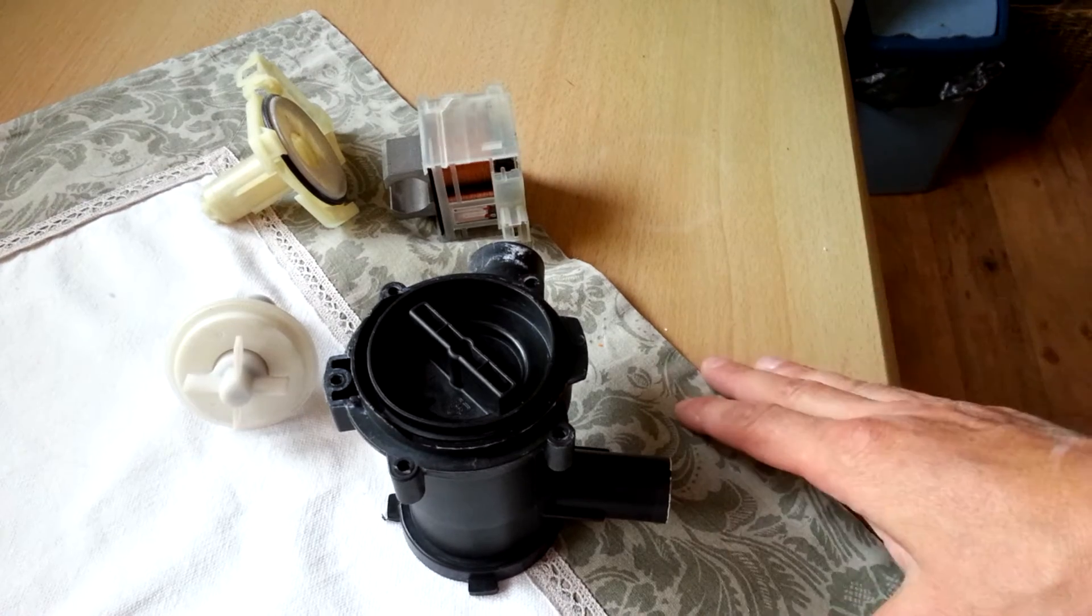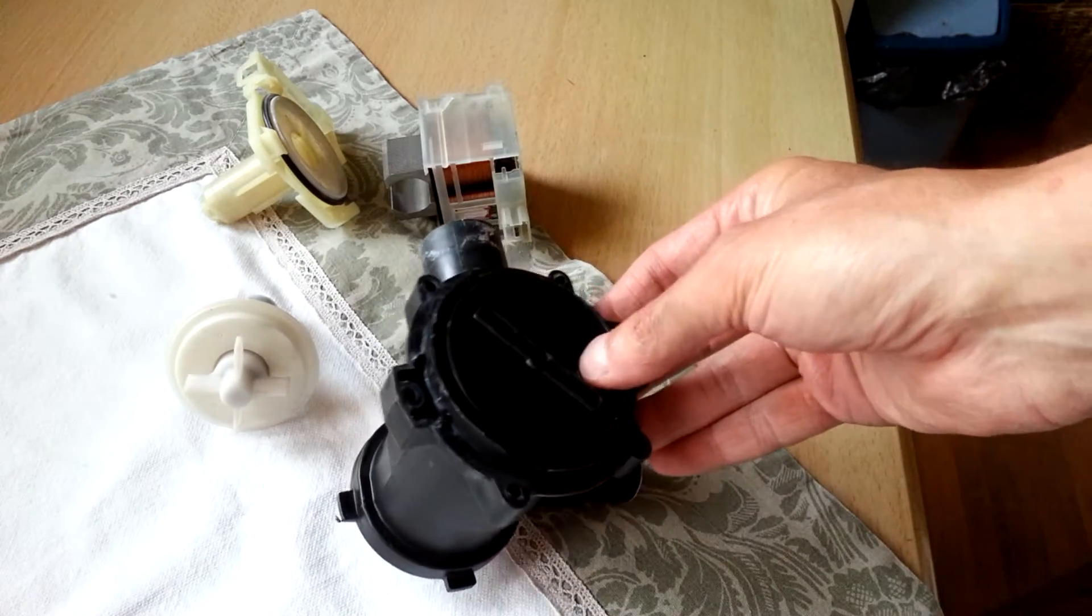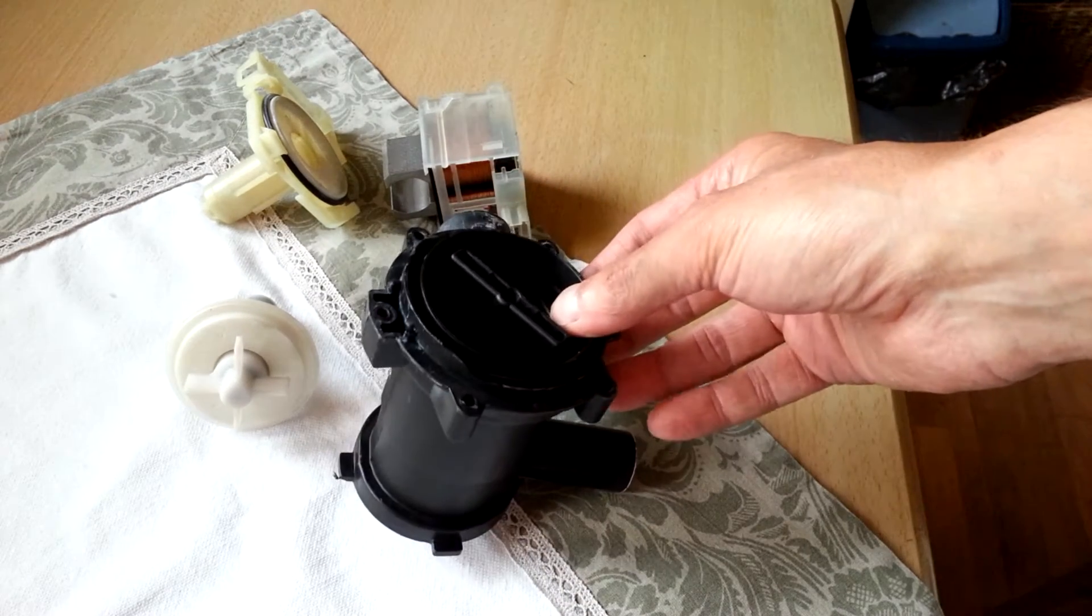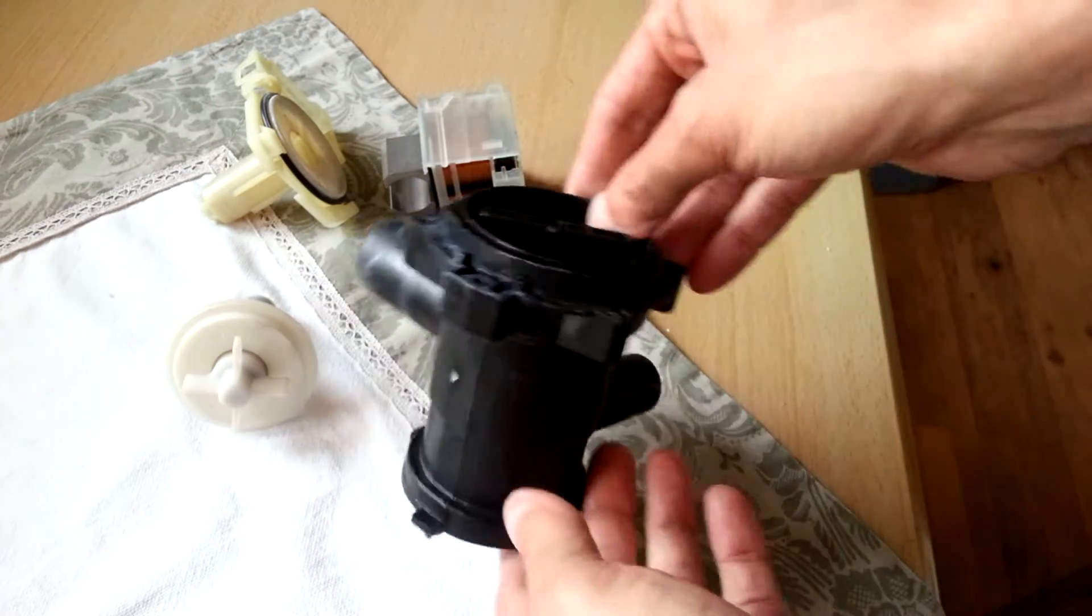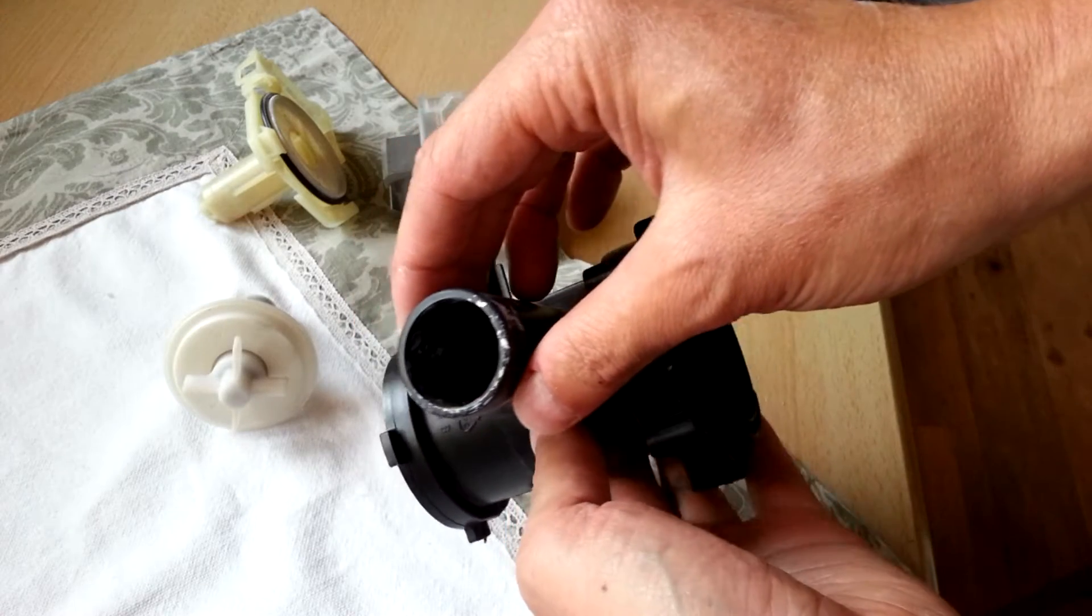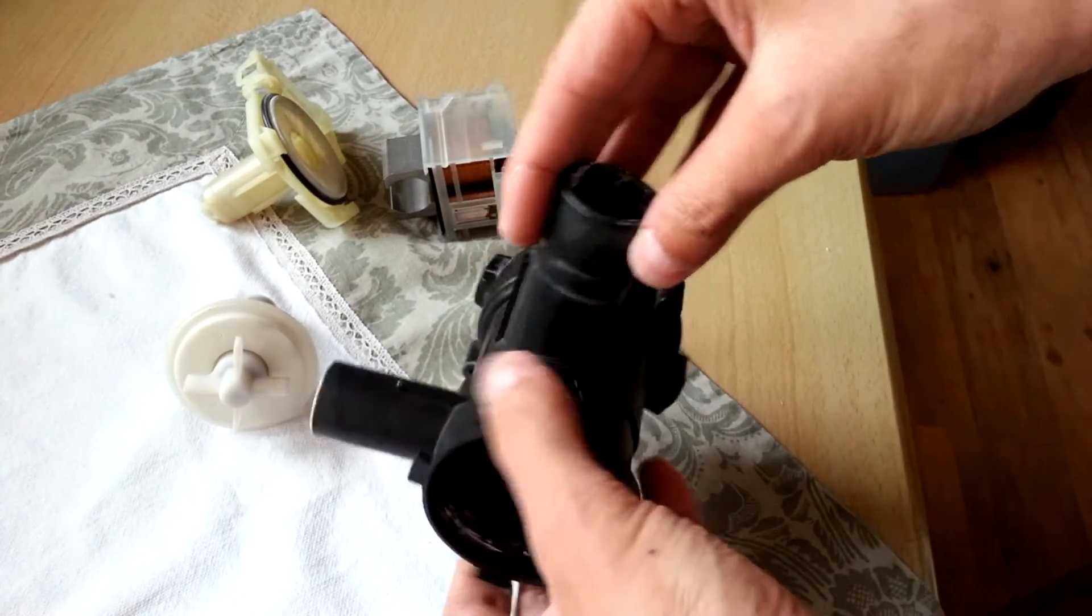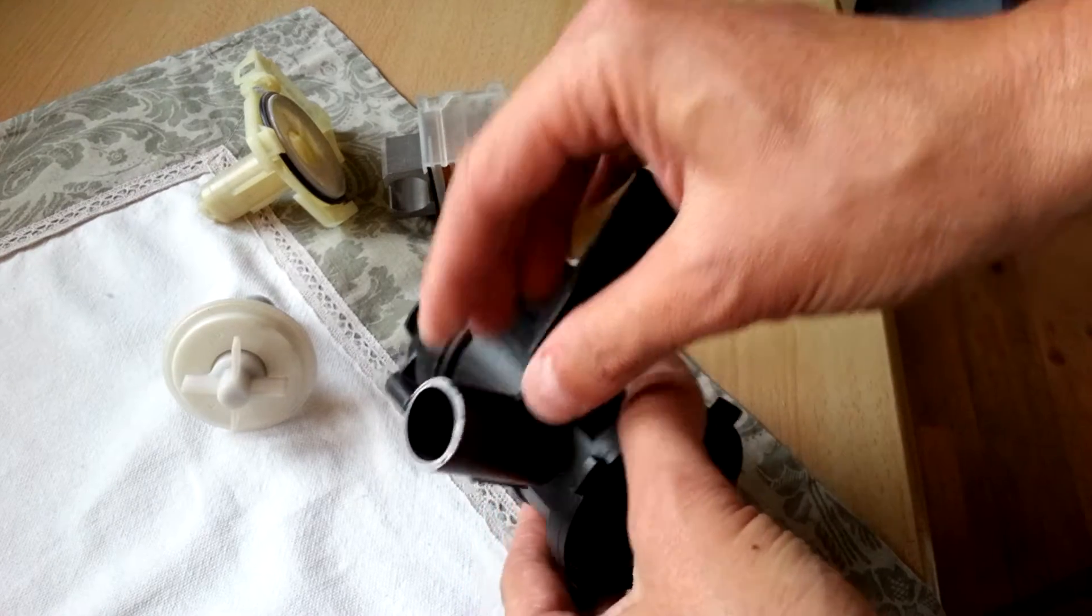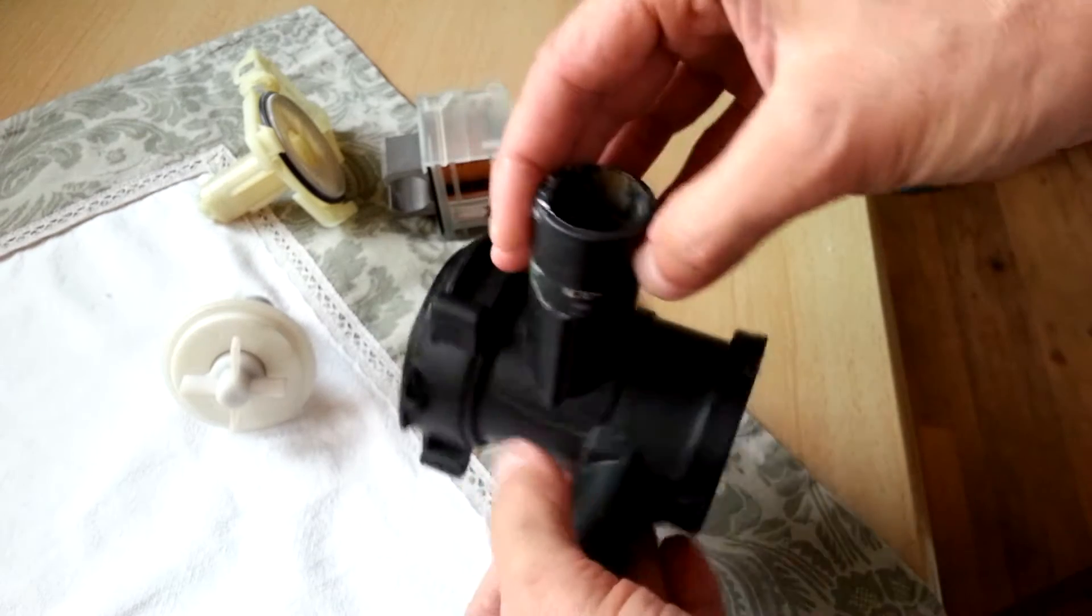I just want to show you what a nice piece of engineering this motor, this pump is. So here you have the housing. This bigger tube is the inlet which goes from the drum, and the smaller tube is the outlet which goes to your drain.